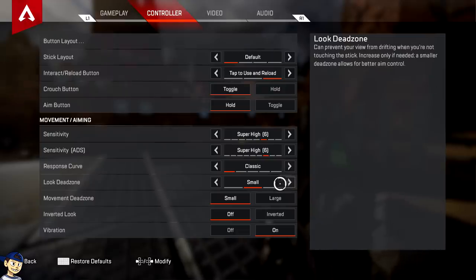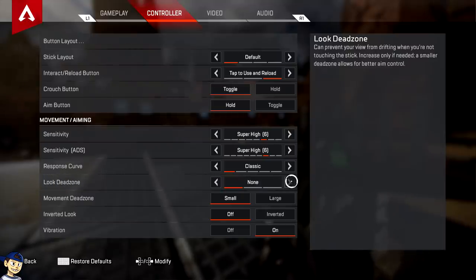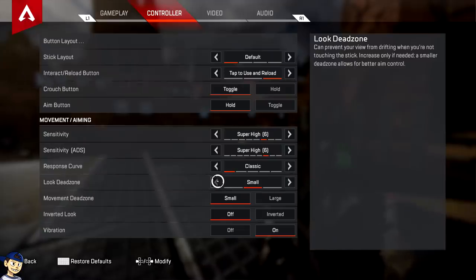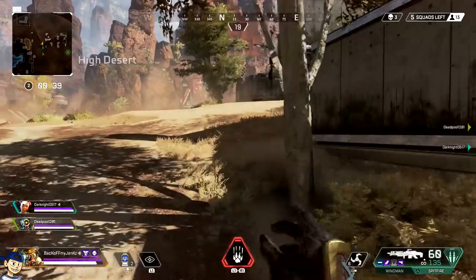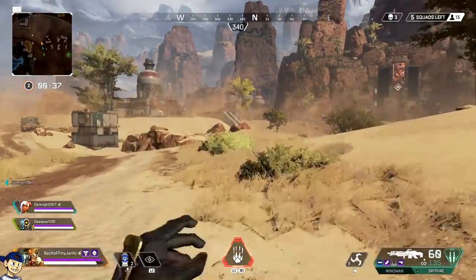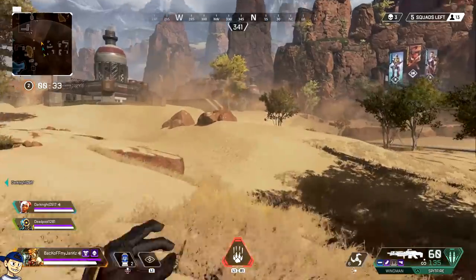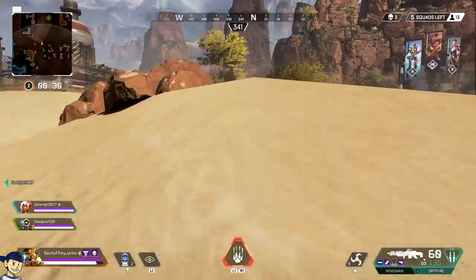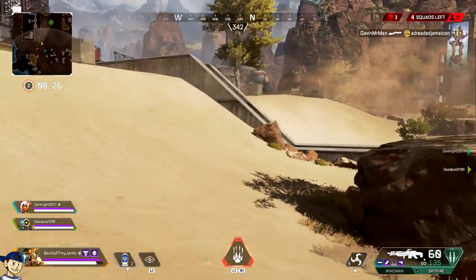I want to briefly touch on dead zones because this one might affect a lot of you. If you have a really old controller and your crosshairs are moving a tiny bit while it's just sitting on your desk, put the dead zone to Large. Or if your character is slowly walking and you're not touching your controller, put it to Large. The larger your dead zone, the less sway you'll have. Default is Small, so if you're not having that problem, keep it on Small. But if you have that sway issue, put it on Large and the problem will go away.